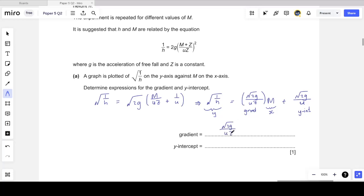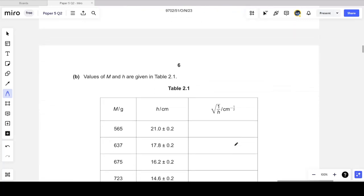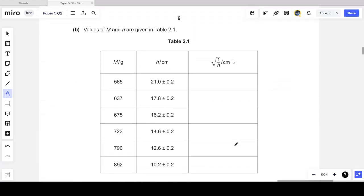You have to become very comfortable with linearizing equations, because the first question will almost always ask you to find expressions for the gradient and y-intercept. So: gradient = √(2g) / (uz), and y-intercept = √(2g) / u. Remember, z is a constant here — we don't know its value yet, but it appears in these expressions. That was one mark, so both must be correct.